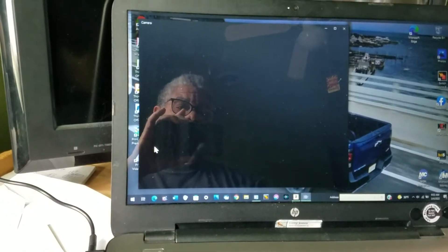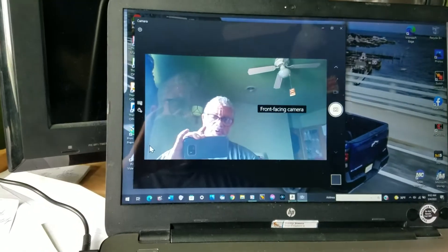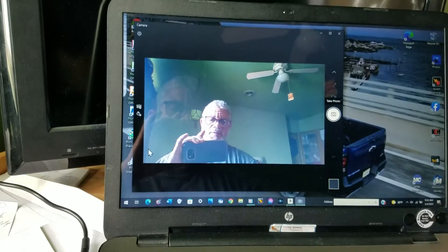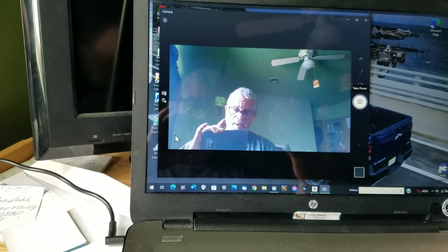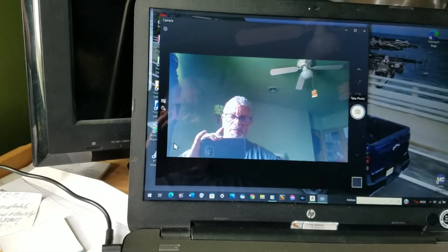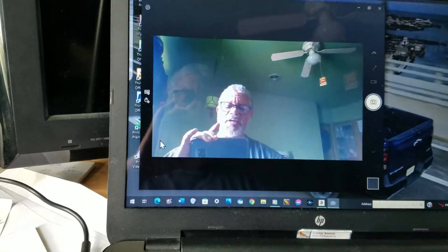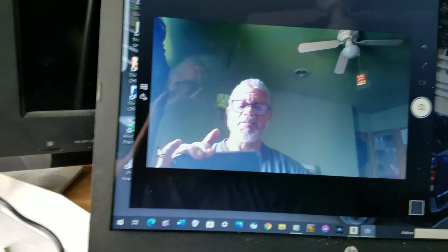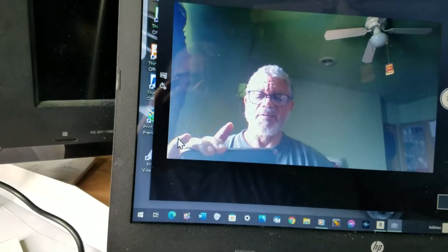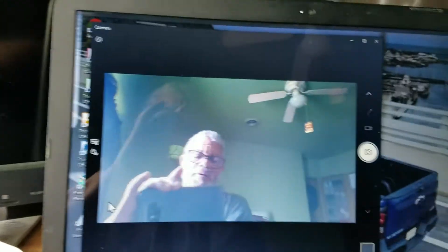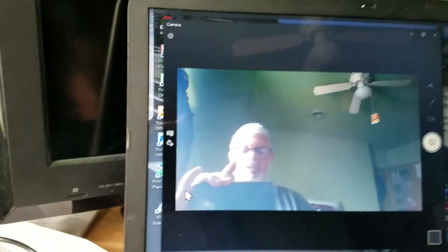Everything is loading. We also have the picture in color — check that out. See the green tones? I look like a little Indian, just as red as can be.